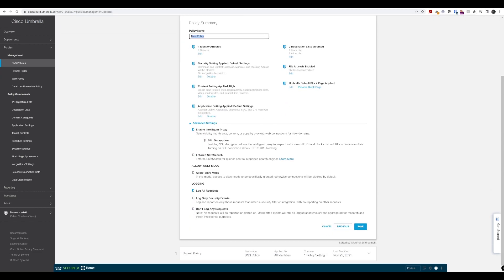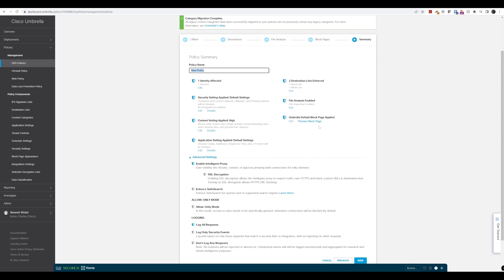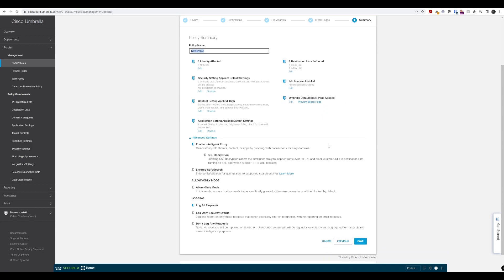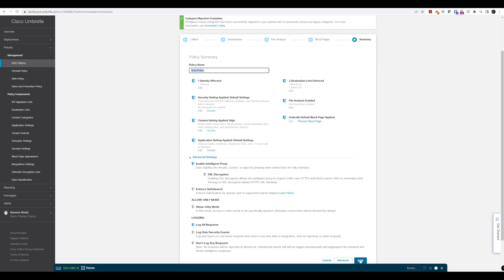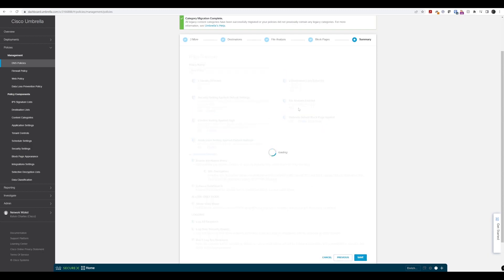If you're happy with that on the summary page, we can go ahead and press save now.